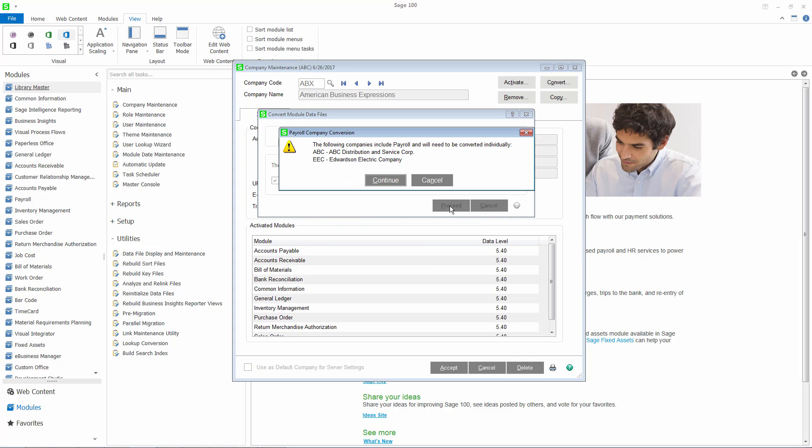If you select Continue, all companies that do not include payroll will be converted.